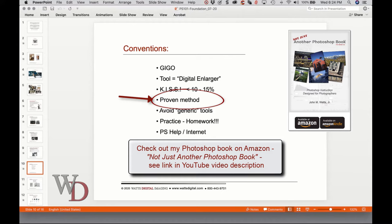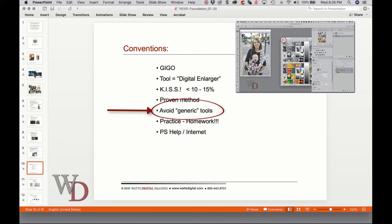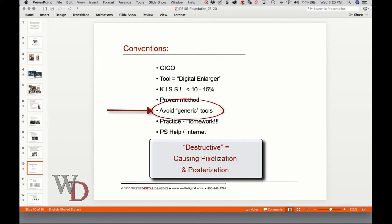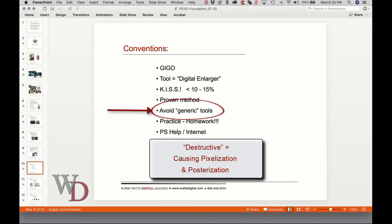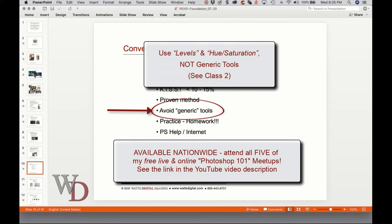I've also found that generic tools such as Brightness/Contrast or Color Balance controls are too global, simplistic, or destructive to the image to be of major use. Think of it like the manual transmission versus the automatic transmission analogy I mentioned earlier. I define destructive as causing pixelization and posterization to your digital image, resulting in bad prints. In class two we'll talk about using Levels and Hue/Saturation instead of Brightness/Contrast and Color Balance.